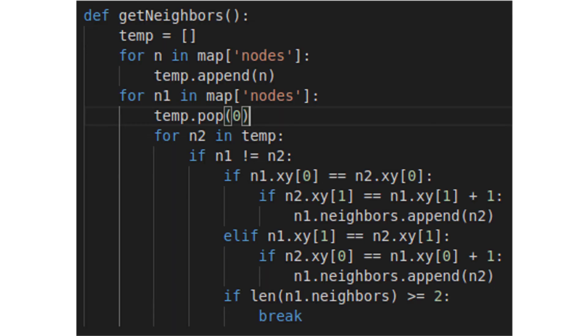Now we need to subloop through the temp list, with each node being designated n2. We compare the xy values for n1 and n2, and if n2 is below or to the right of n1, it goes in n1.neighbors. Because each node in our directed graph has a maximum of two neighbors, if the length of n1.neighbors is greater than or equal to 2, we break and select the next n1.